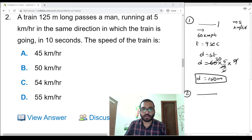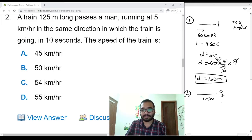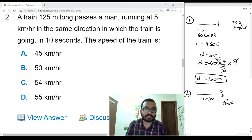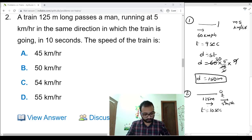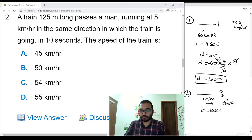Next problem: a train 125 meters long passes a man who is running at 5 kilometers per hour in the same direction that the train is going, in 10 seconds. We need to find out the speed of the train. Both the train and the man are moving in the same direction.